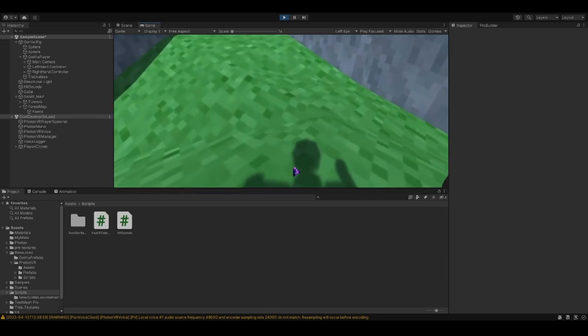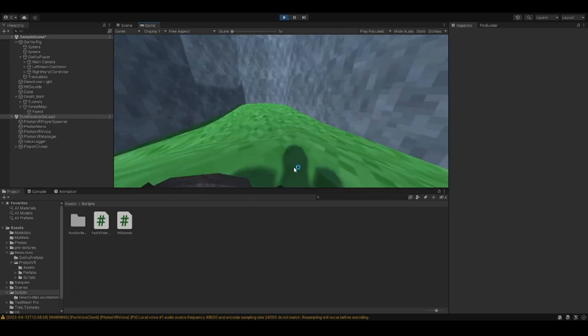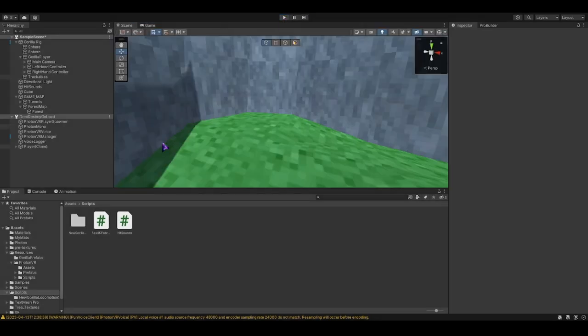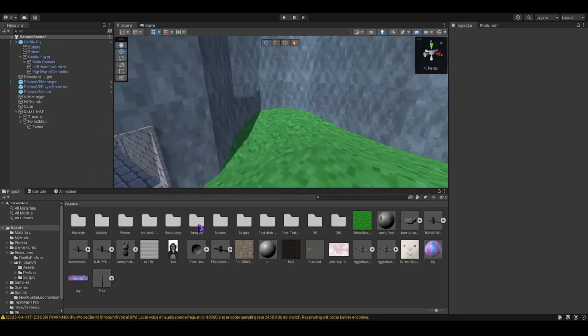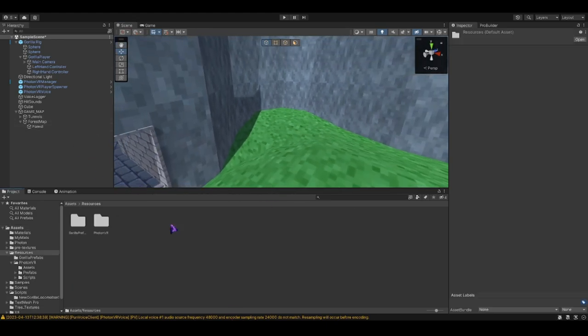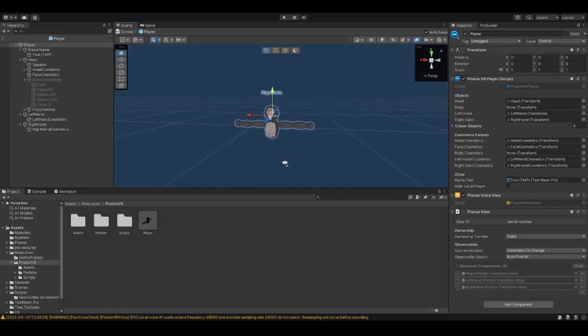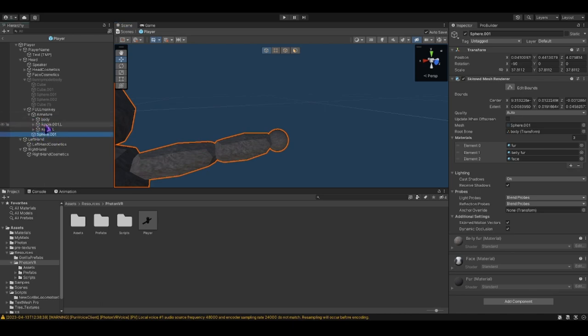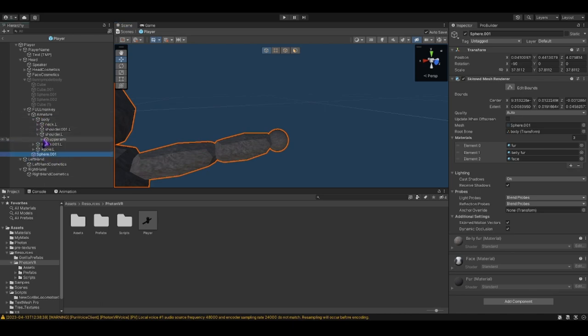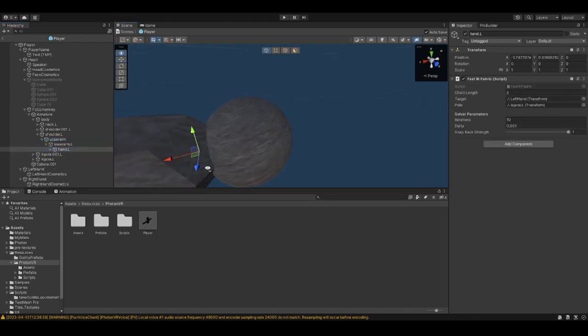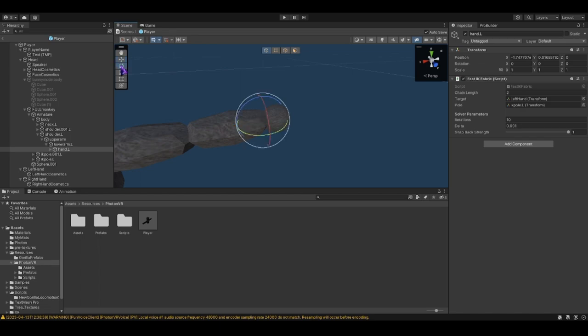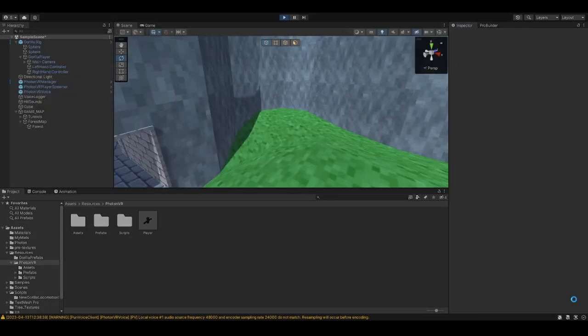But yeah, let's go ahead and do that. Okay, here we are in the game. We're going to go to resources, full-time VR, and our player. And we're going to take our hands in the armature. So you go to the armature where we put the script in. I'm going to rotate this 90 degrees. 90. To prove that.